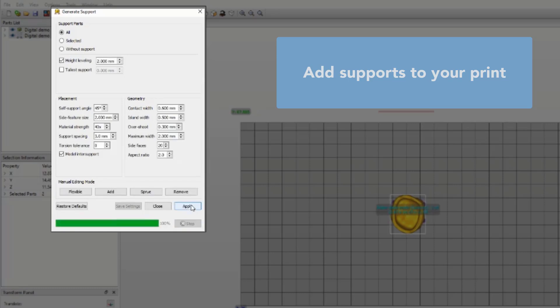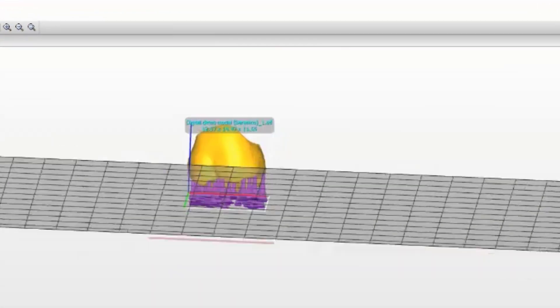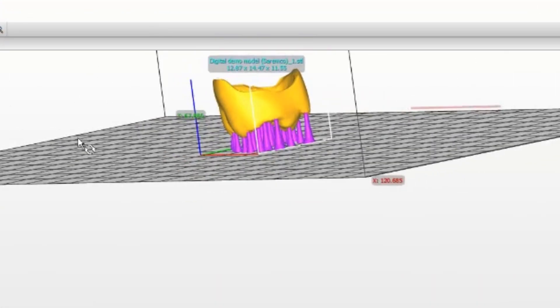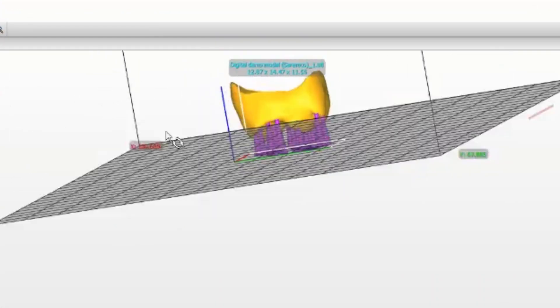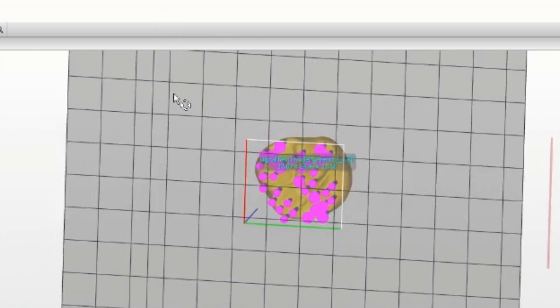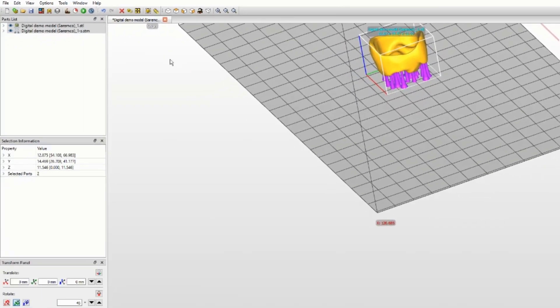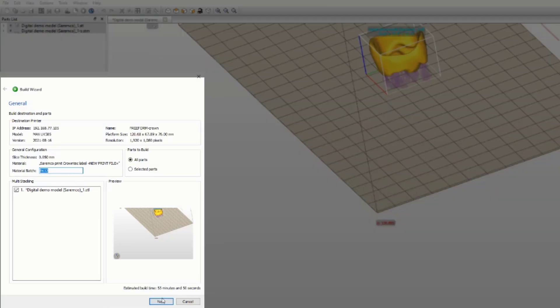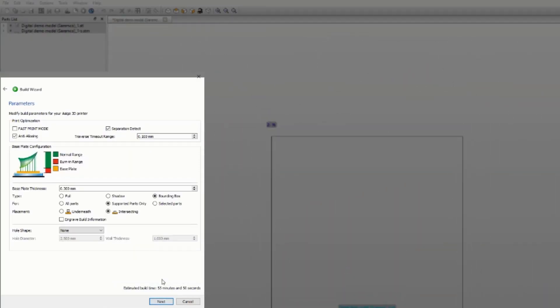Make sure not having too many supports as it could change the surface and it can be hard to be removed. On the other hand, not having enough supports can cause print failure.